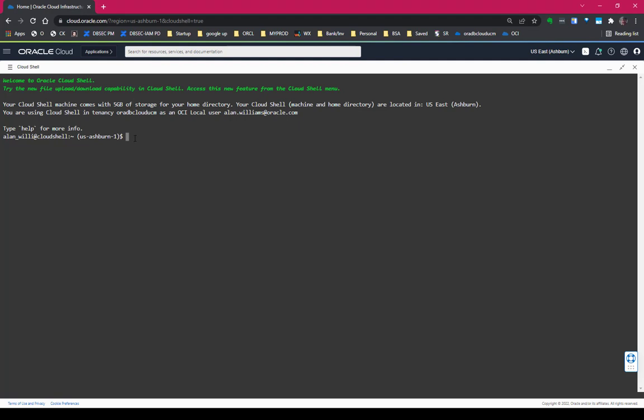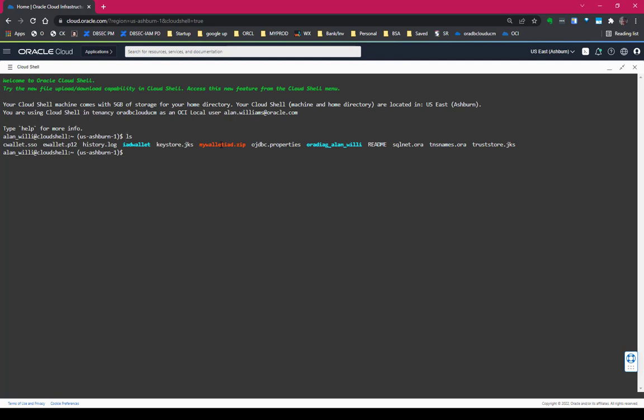So okay, now I've already got the wallet and you can see that, my wallet, iad.zip. And that's in the documentation how you can get a wallet using OCI CLI to get the wallet from the Autonomous Database. That's also in my accompanying blog with this video.